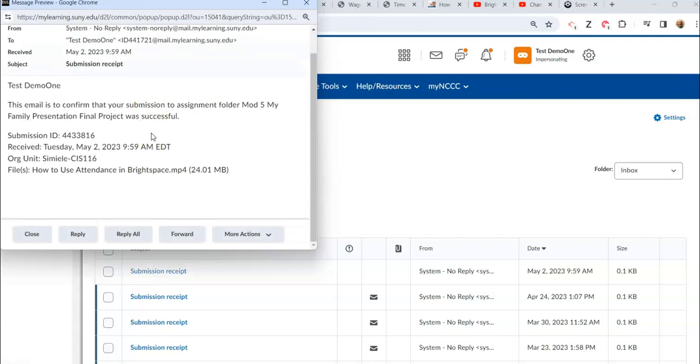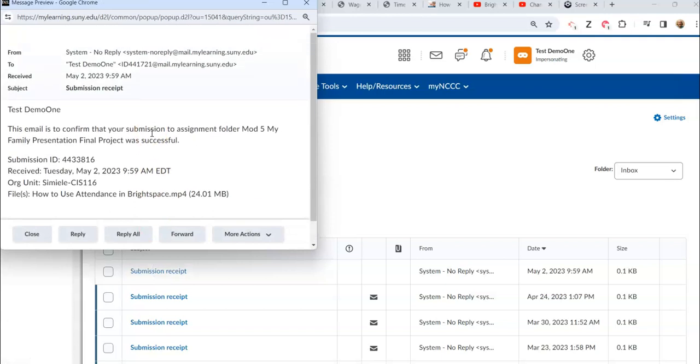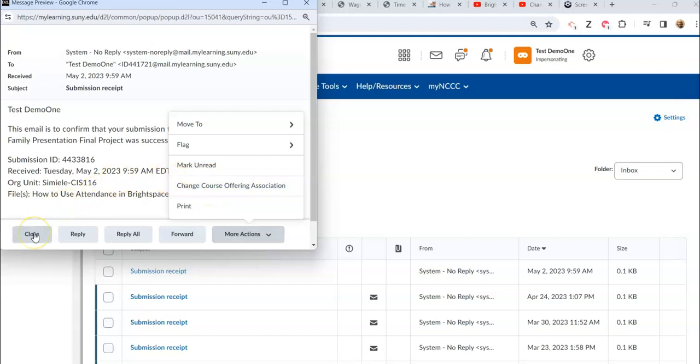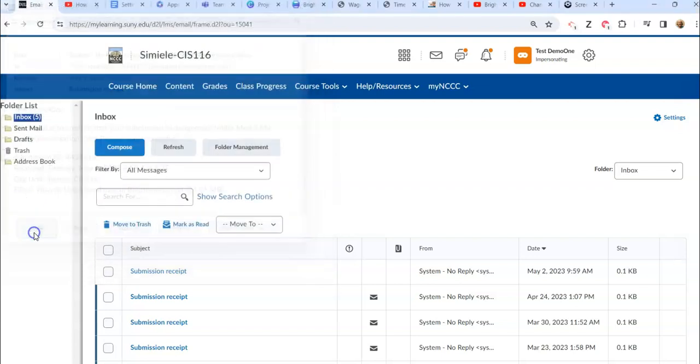And when I open a message I can reply, reply to all, or forward it. I can go in and mark it as unread if I want to. I can print it, and then I can change what course it goes with if I want to as well. So I'm going to go ahead and I'm going to close that.